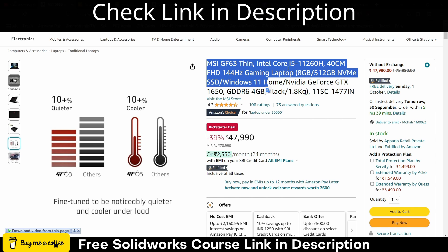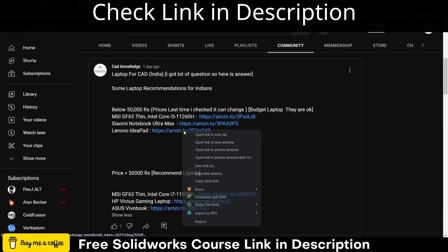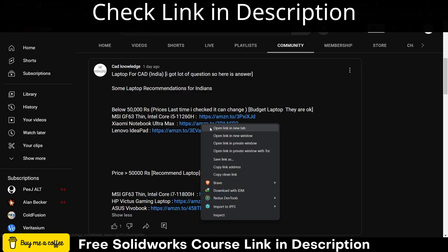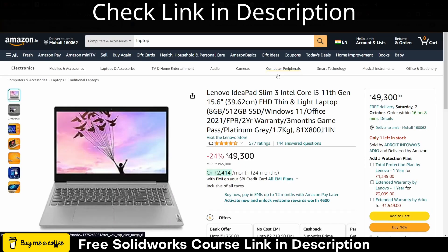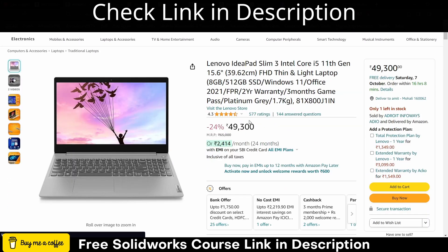Next laptop is Lenovo IdeaPad. You can also see Xiaomi, so this is also a good laptop because I assume that you're college students. As you can see current price is now 49,300 rupees, its actual price is 65,000.